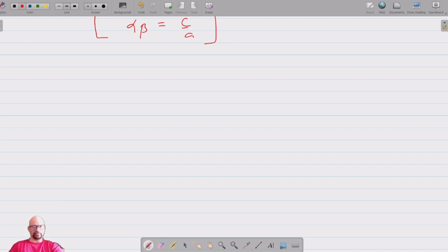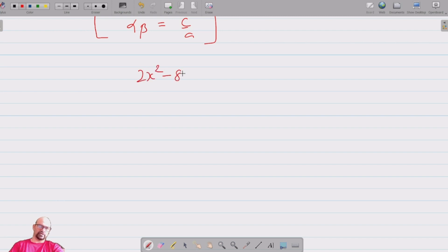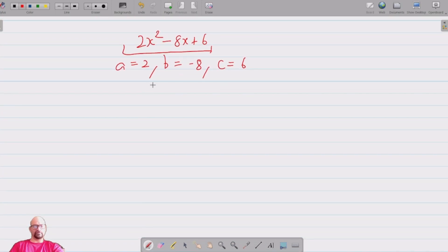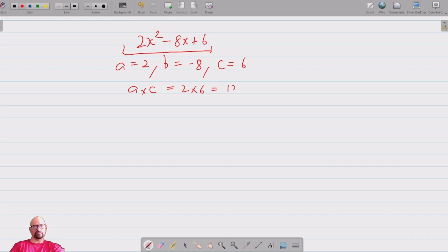Let's verify with the example: the quadratic polynomial is 2x squared minus 8x plus 6. The coefficient of x squared is a equals 2, coefficient of x is b equals minus 8, and the constant is c equals 6. To find the zeros, we multiply a by c: 2 times 6 equals 12. We need two factors of 12 whose sum is minus 8, which are minus 6 and minus 2.